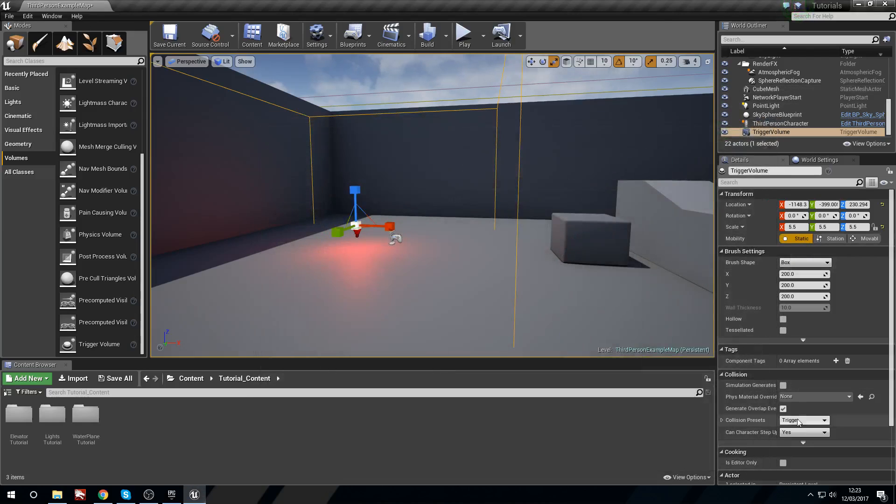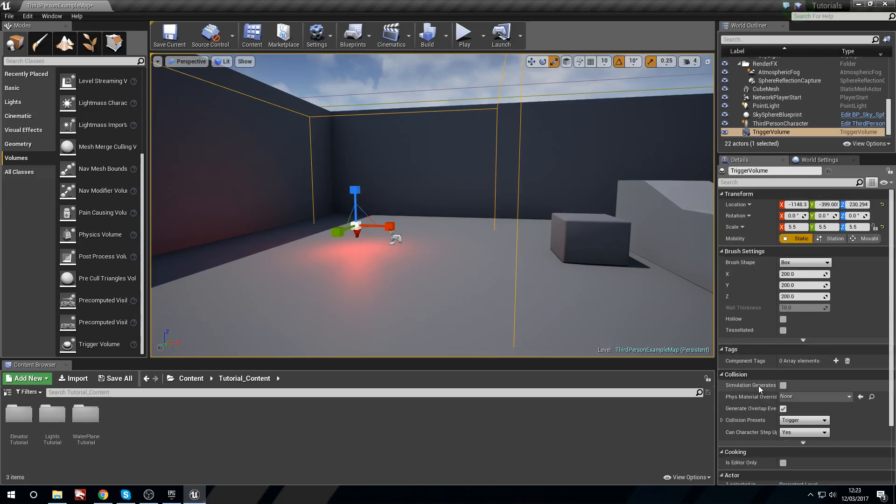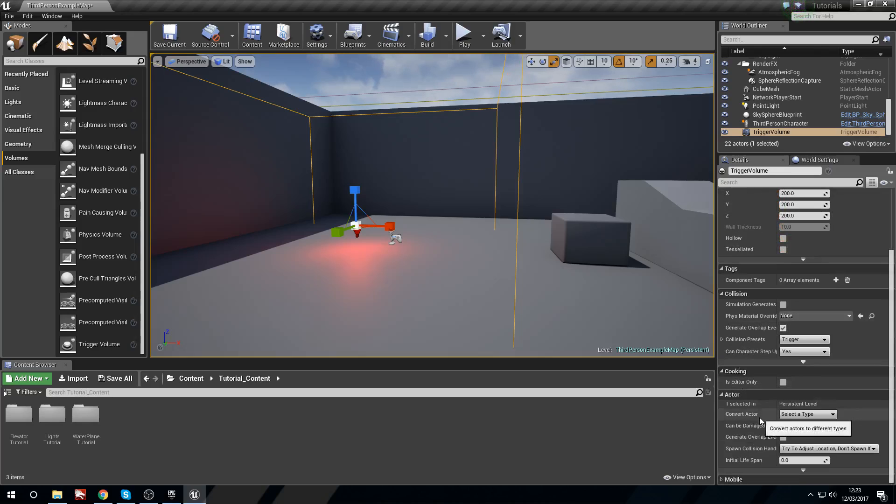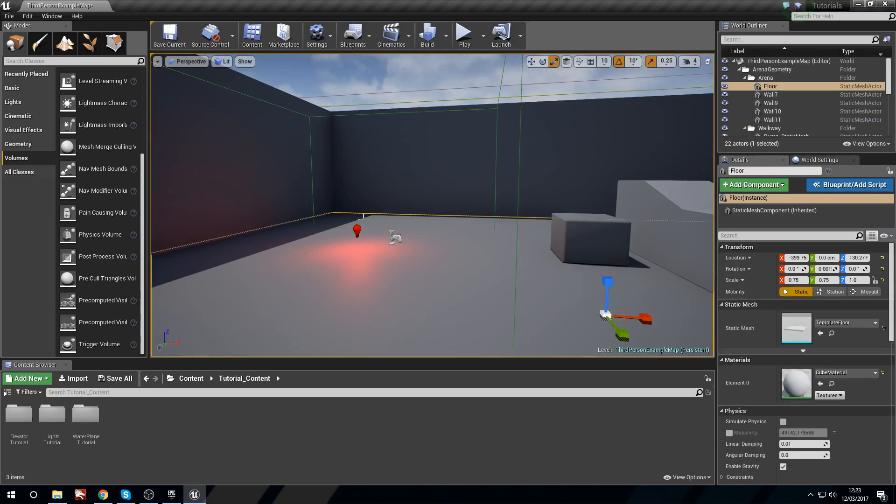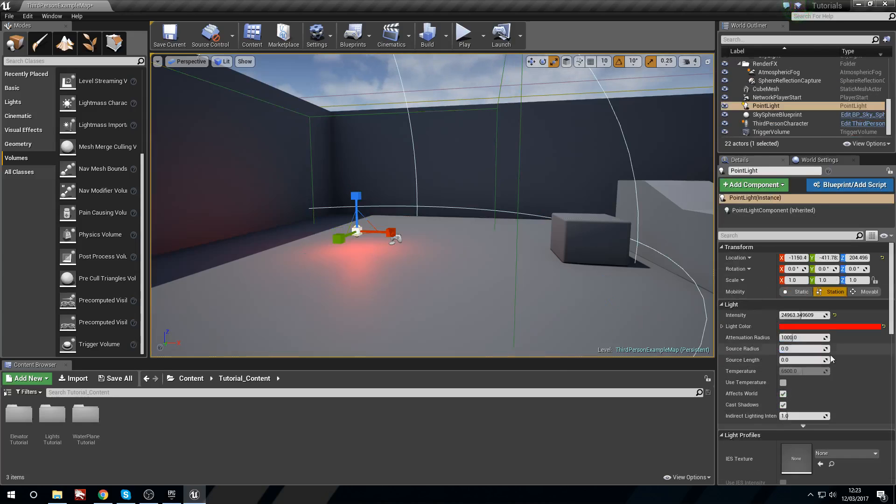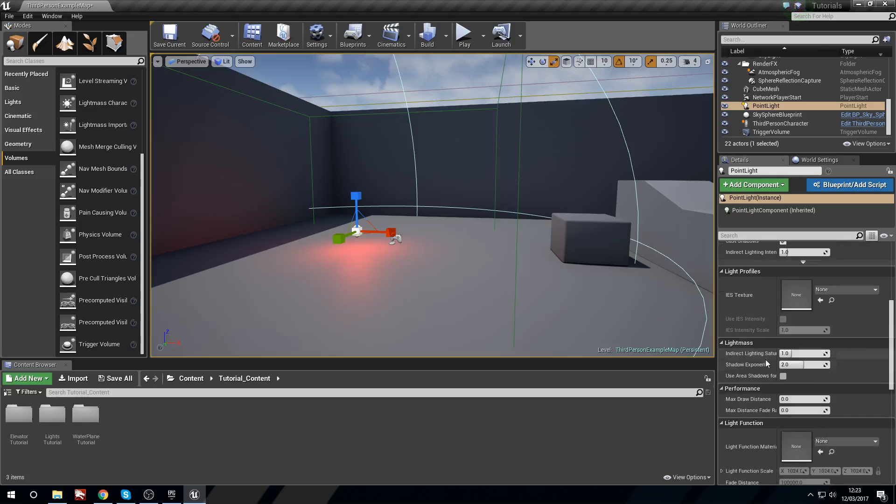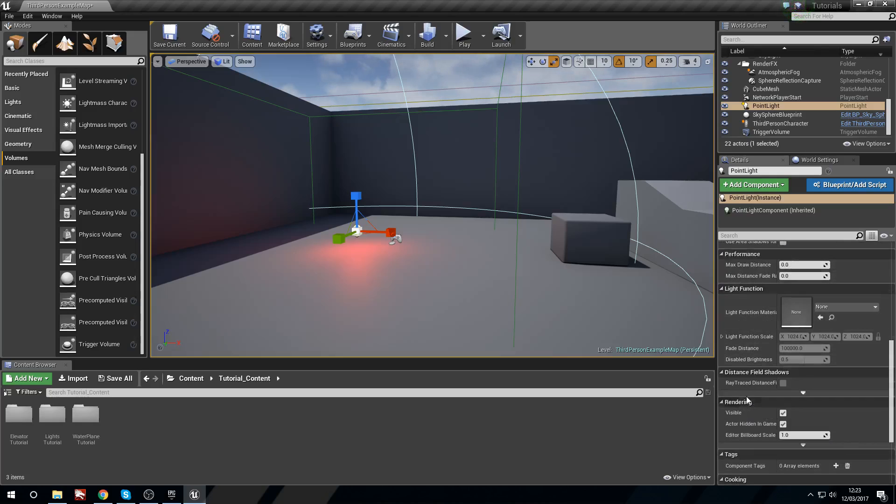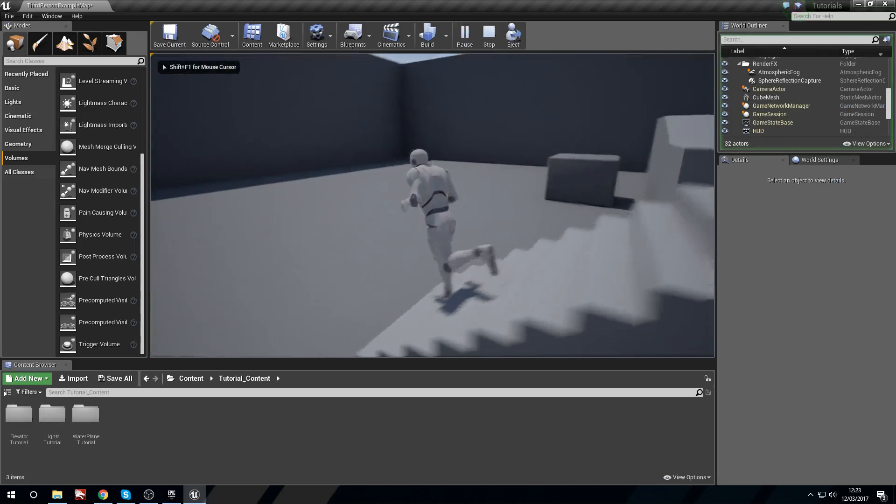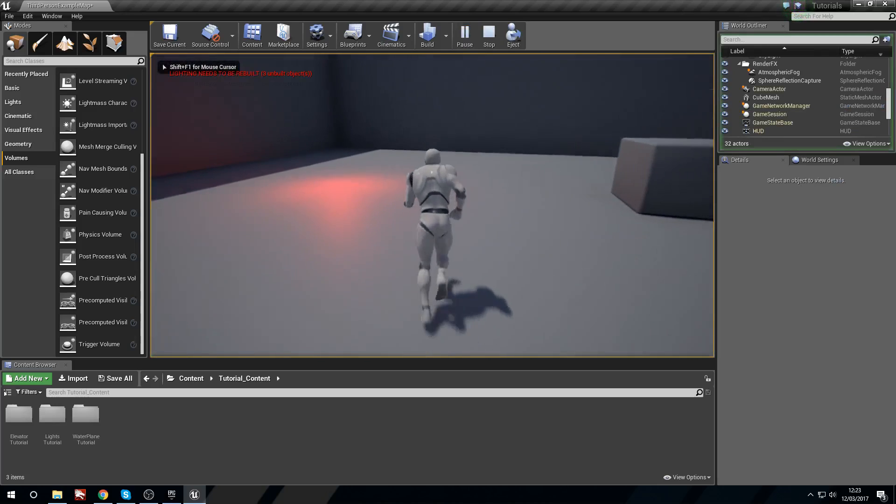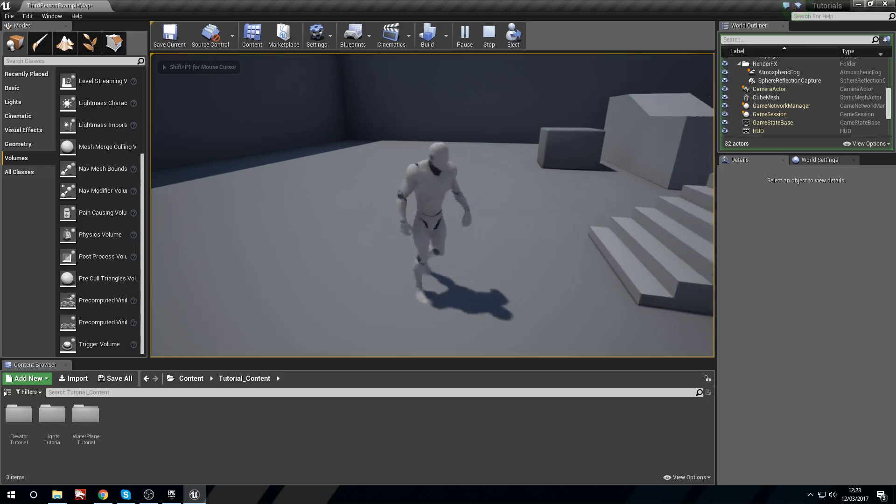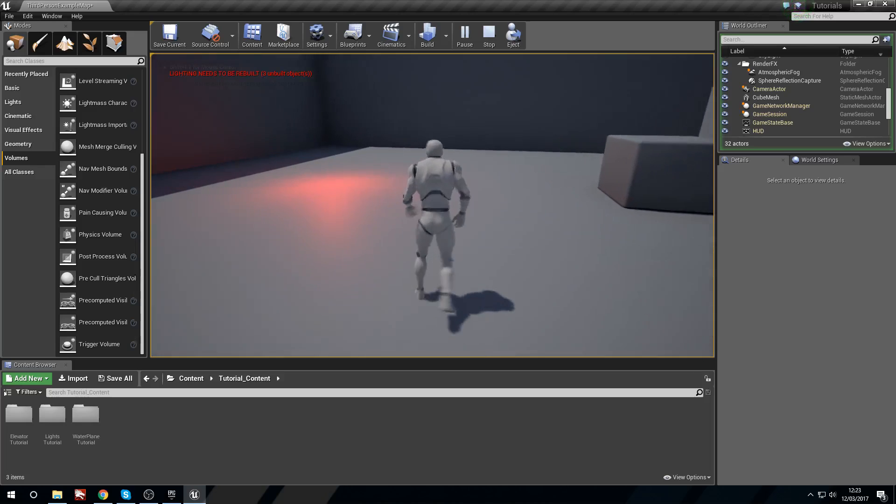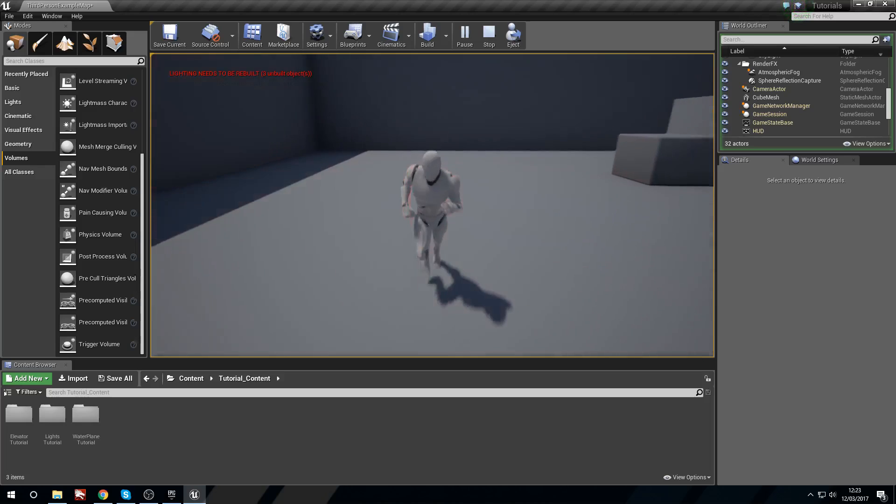And now with the light selected I actually want this to start invisible. So I've got the trigger volume selected. I'll pick the light and then we'll scroll down to rendering visible and we'll turn that off. Now if I press play when we enter the volume the light comes on. And when we leave the light turns back off again.